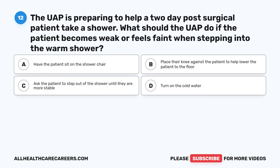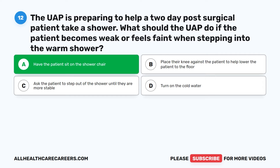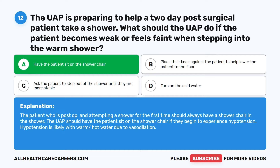Question 12. The UAP is preparing to help a two-day post-surgical patient take a shower. What should the UAP do if the patient becomes weak or feels faint when stepping into the warm shower? A. Have the patient sit on the shower chair. B. Place their knee against the patient to help lower the patient to the floor. C. Ask the patient to step out of the shower until they are more stable. D. Turn on the cold water.